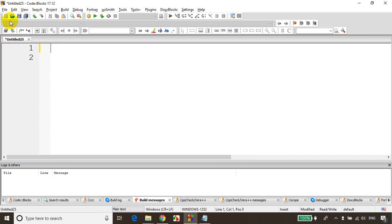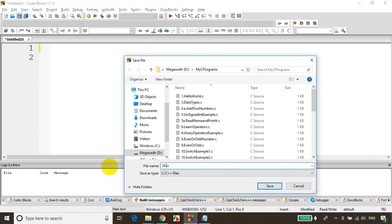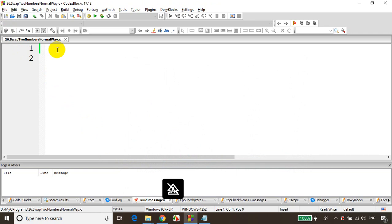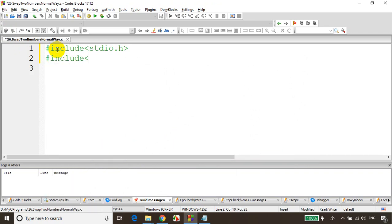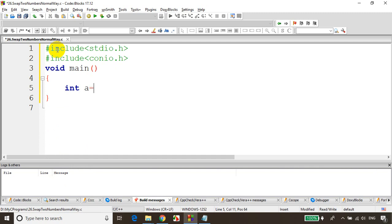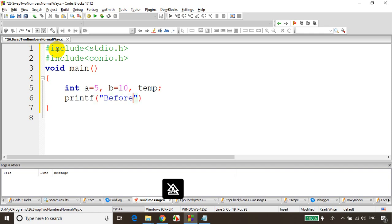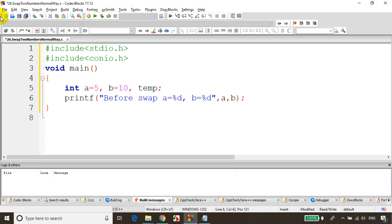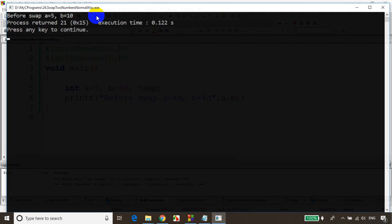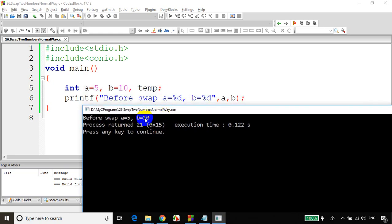So first I'll write here and save it. This is module 26, swap two numbers normal way. I'll write include stdio.h, include conio.h, void main, int a, b, int a is equal to 5, b is equal to 10 and temp. Now I want to swap a value to b, b value to a. I'll write here before swapping, printf before swap, a is equal to %d, b is equal to %d, and passing a comma b. Let's save it and run the code. You can see that before swapping a equals 5 and b equals 10.